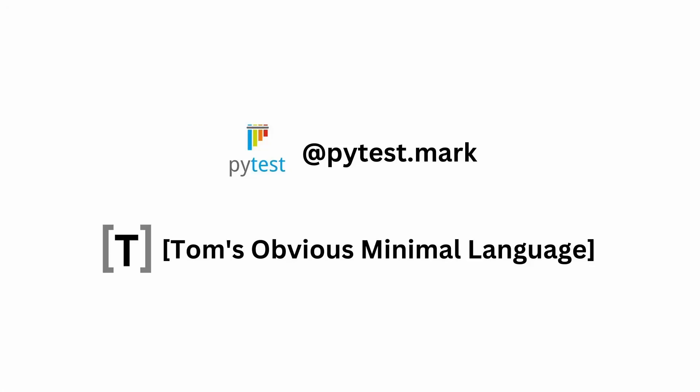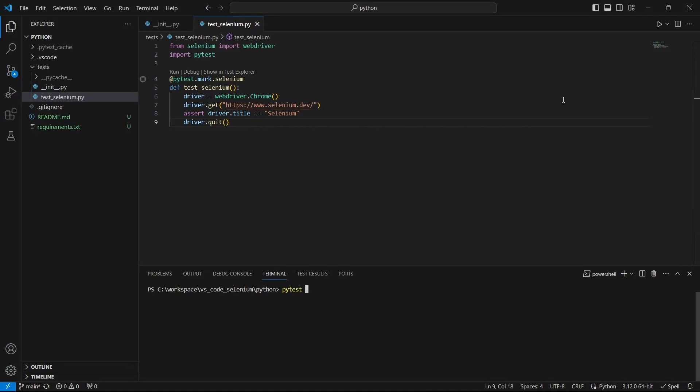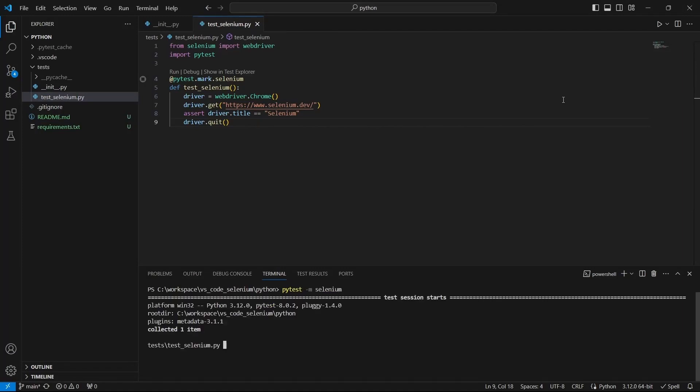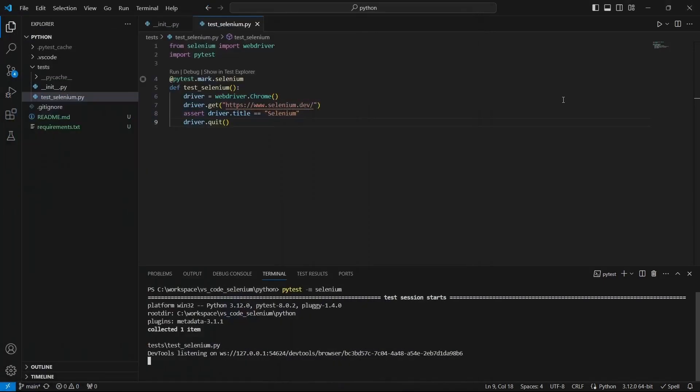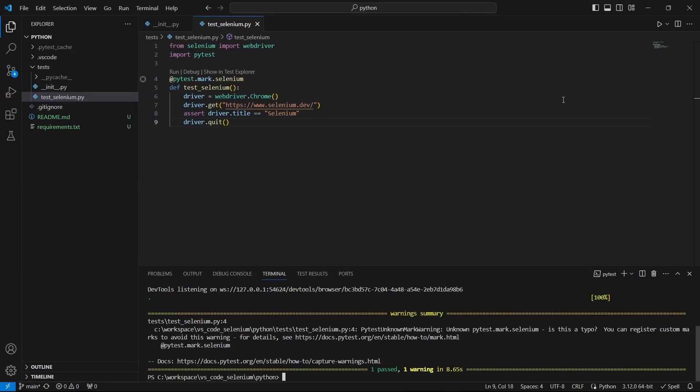In this video we will see how we can register a PyTest marker using a pyproject.toml file. As you can see here we have a warning. We have this selenium marker which is not registered.